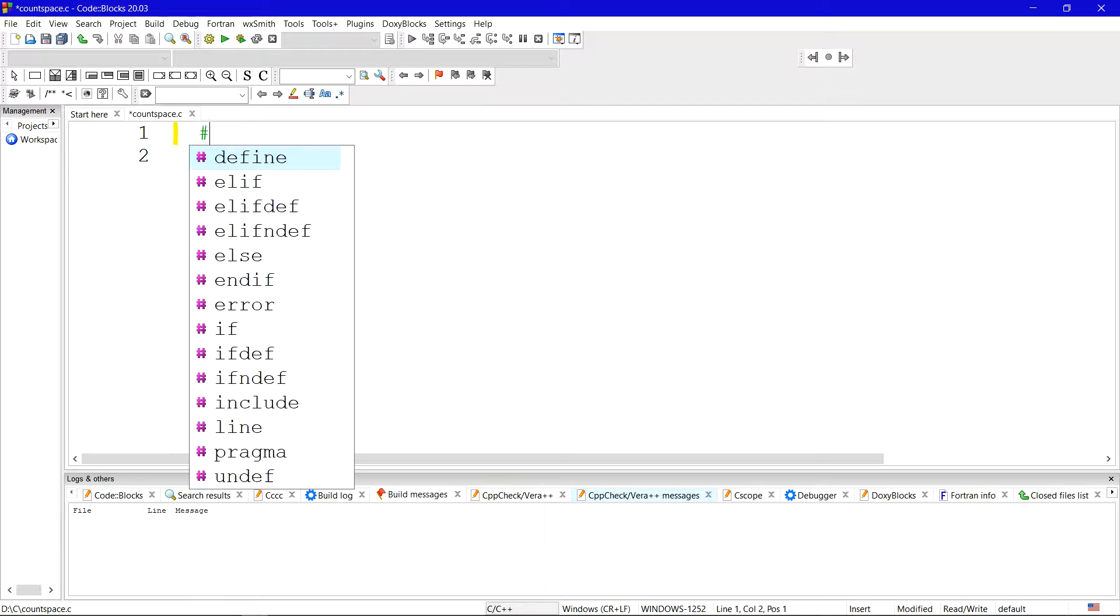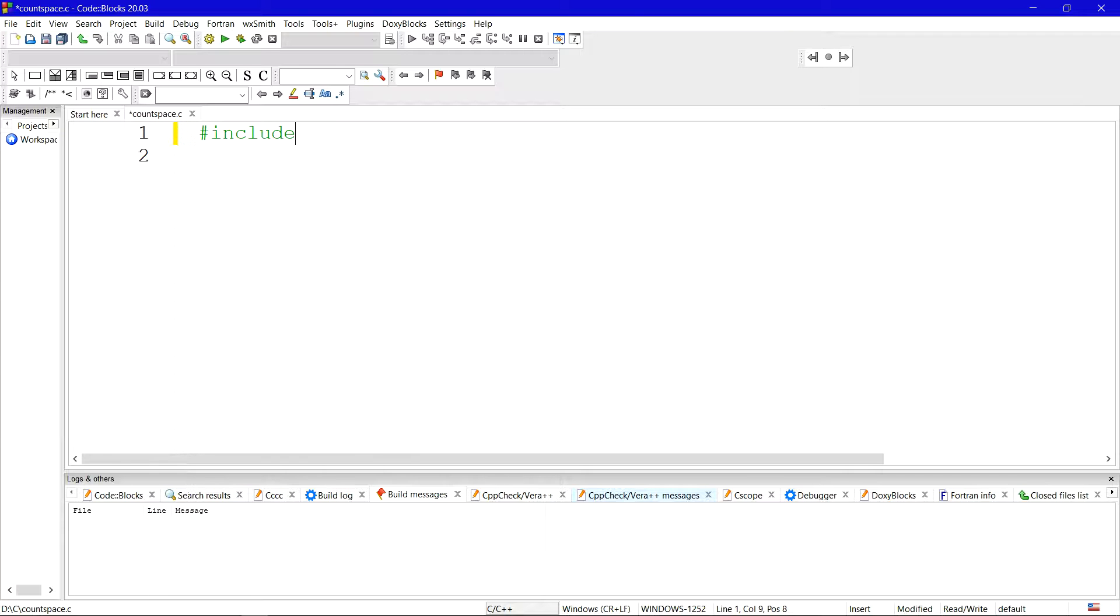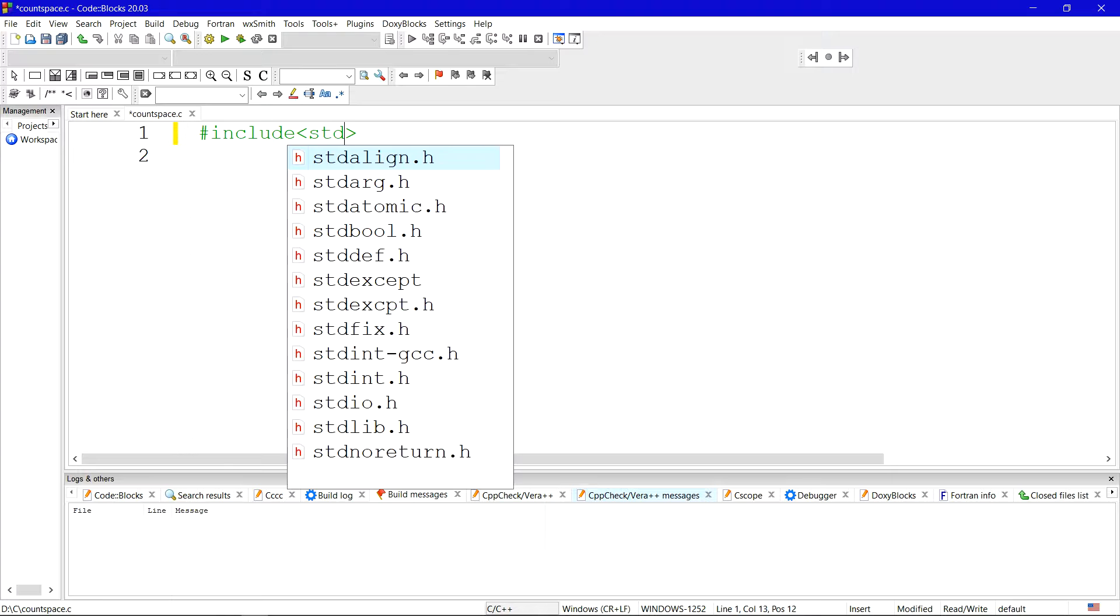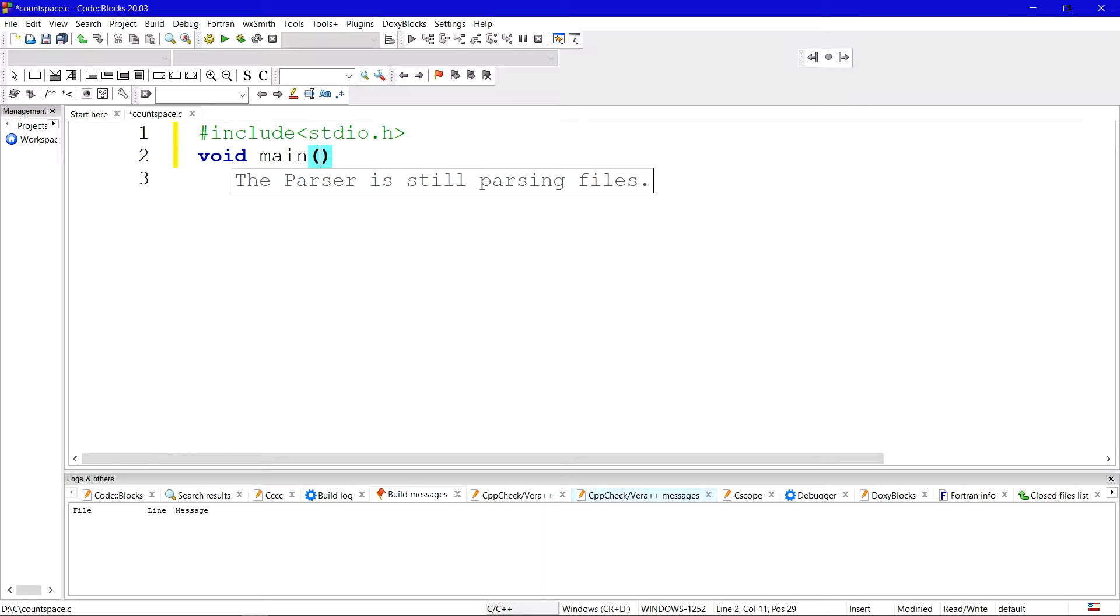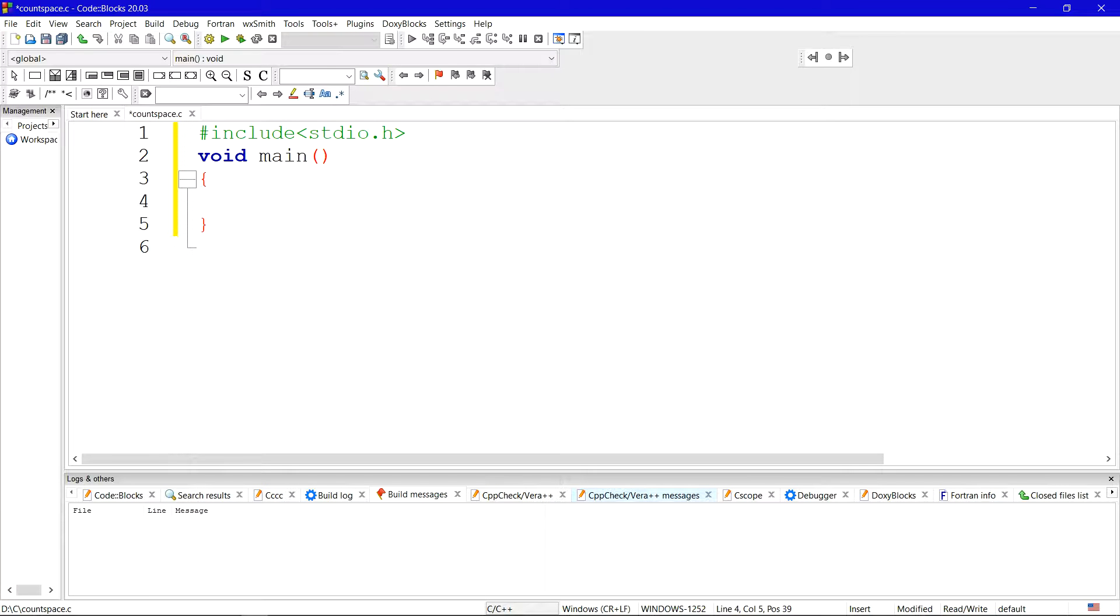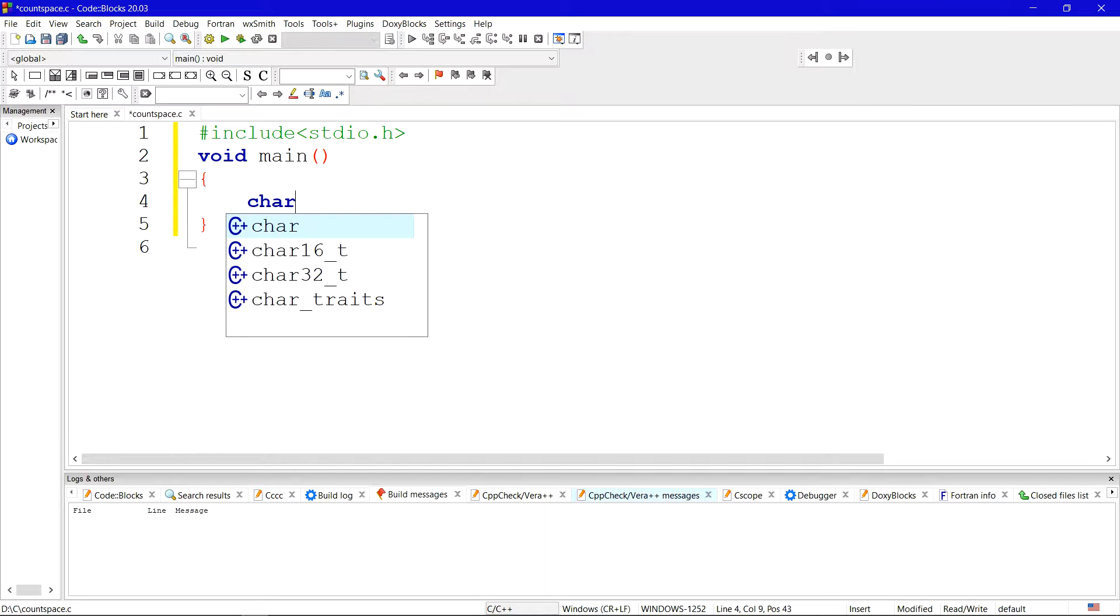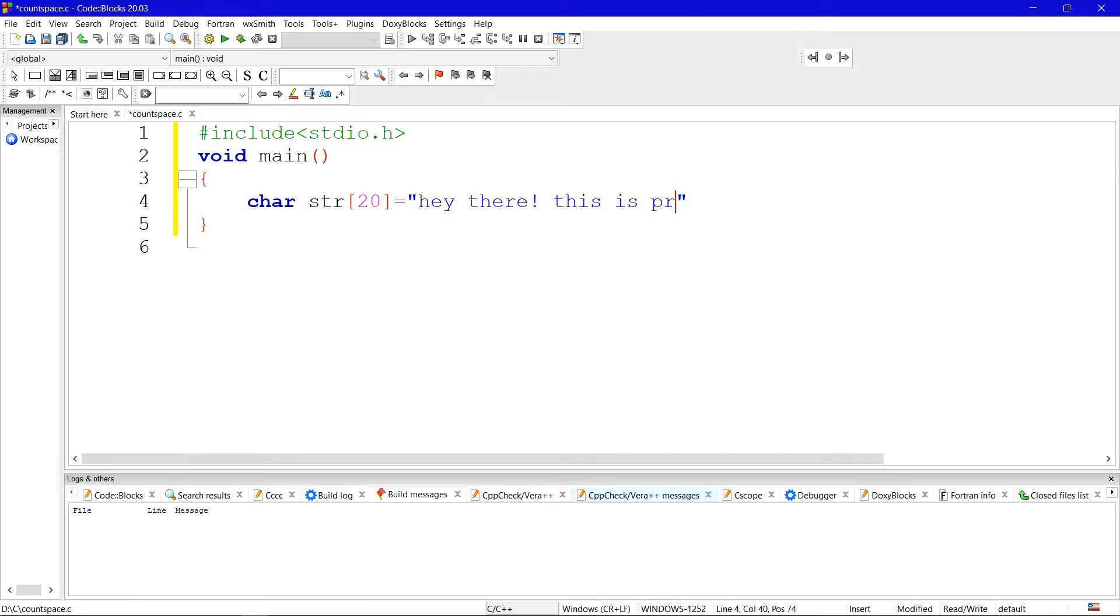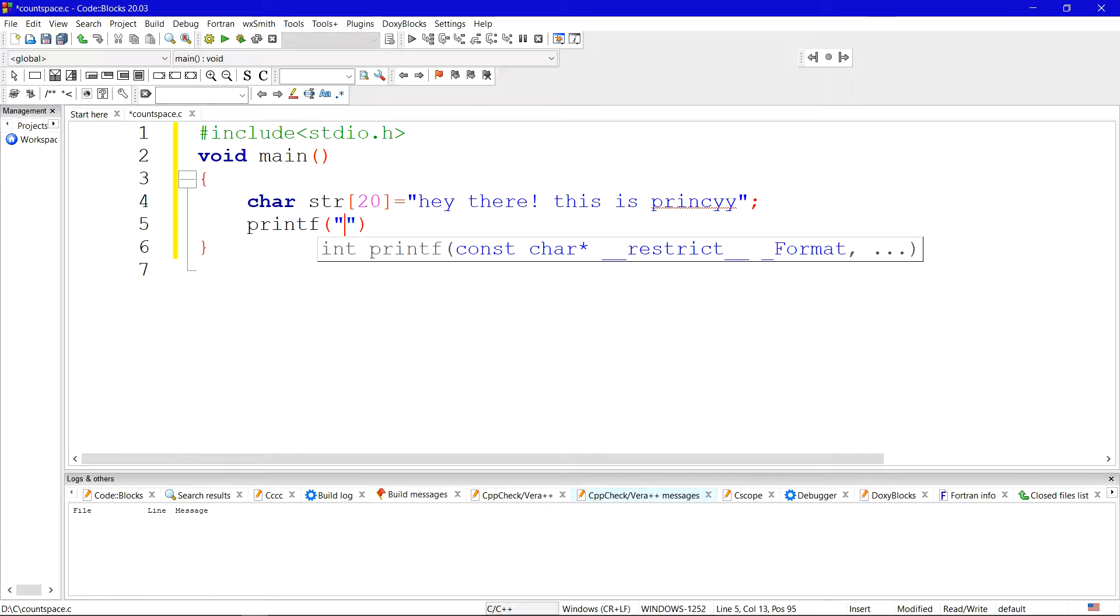Okay, so first I am including one header file which is stdio.h, void main. Then we need to take one string in which we need to count how many spaces there are. As everyone knows, in C programming there is no string data type. In C language we are provided character, so using character we can take a string. So here I'm taking the string: hey there this is Princy.